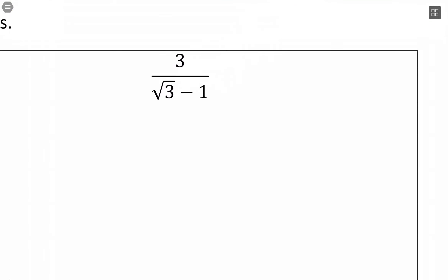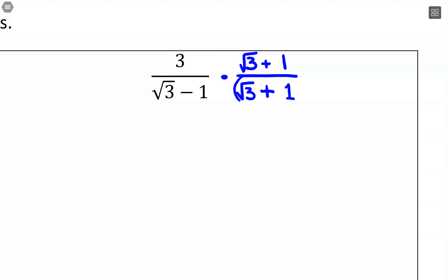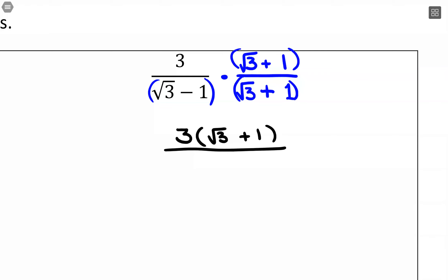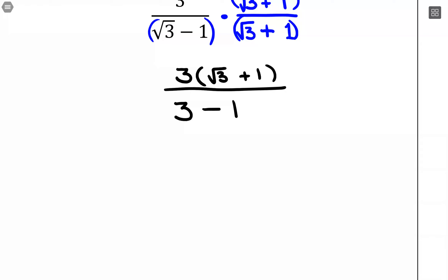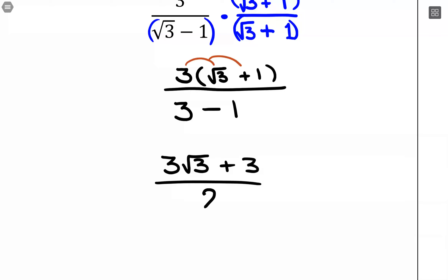For the last example, 3 over square root of 3 minus 1: since we have subtraction in the denominator, the conjugate uses addition, giving square root of 3 plus 1. Multiply numerator and denominator by that conjugate. The numerator is 3 times (square root of 3 plus 1). The denominator by difference of squares is 3 minus 1, which is 2. Distributing the 3 gives 3 root 3 plus 3, all over 2. The denominator is now rationalized with no radicals remaining.